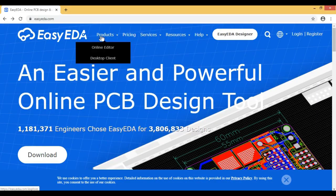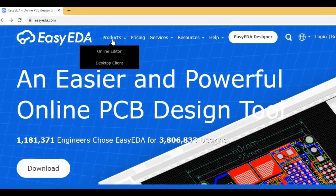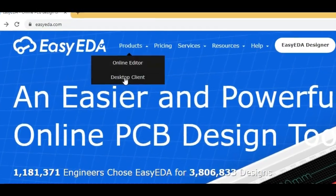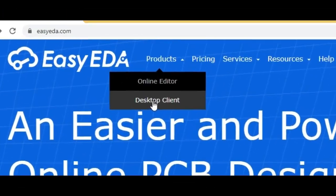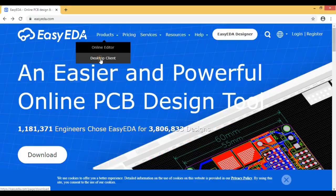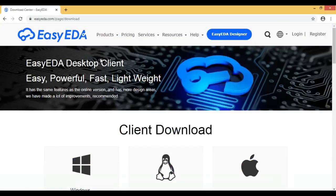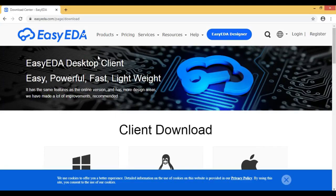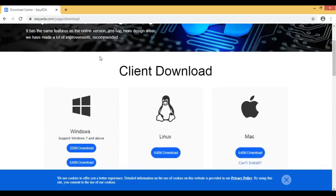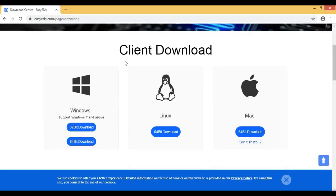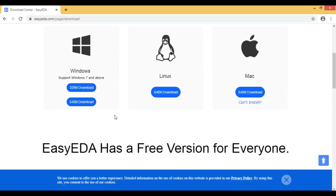You can click on this page. You can click on the desktop client. Let's open the desktop client.